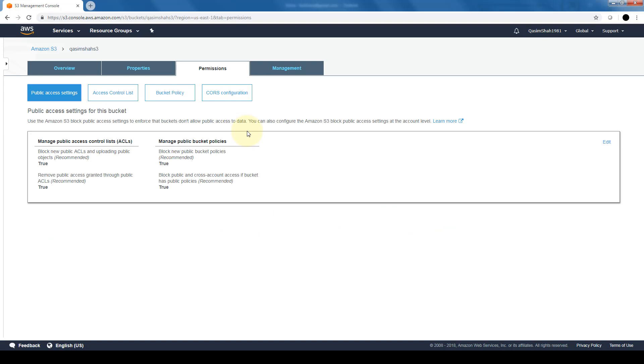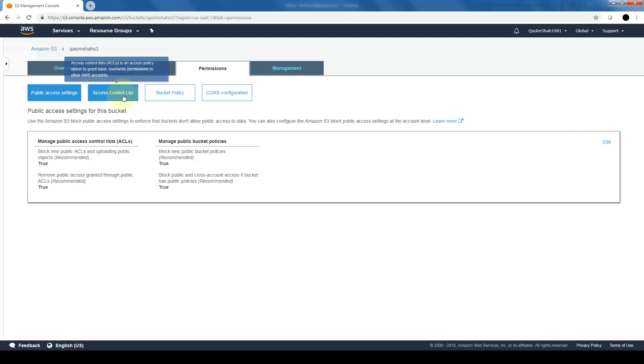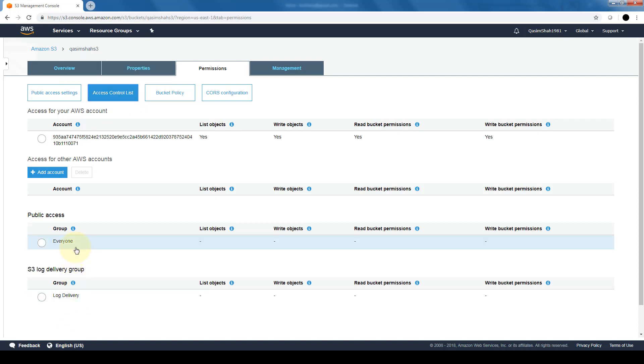So in the permissions tab, we can go ahead and change the settings of the S3 bucket. If we want to make it public instead of private, we are able to do that here. And again, always keep in mind that by default it is private. Additionally, we have option for access control lists, basically a policy option to grant basic read write permissions to other AWS accounts or even to public access. Let's say if there are other AWS accounts that we want to grant access to this S3 bucket, we are able to do that here.